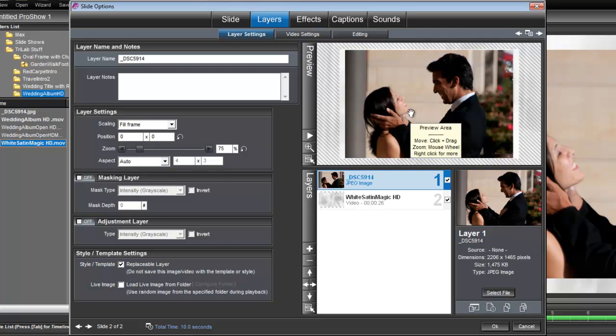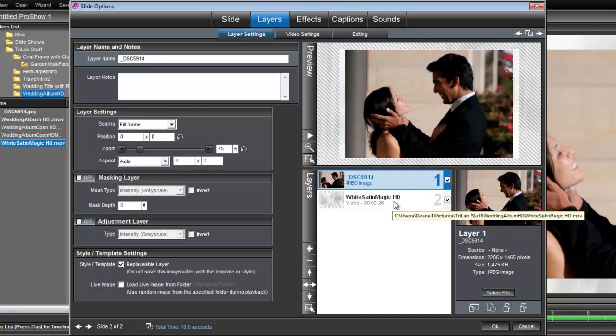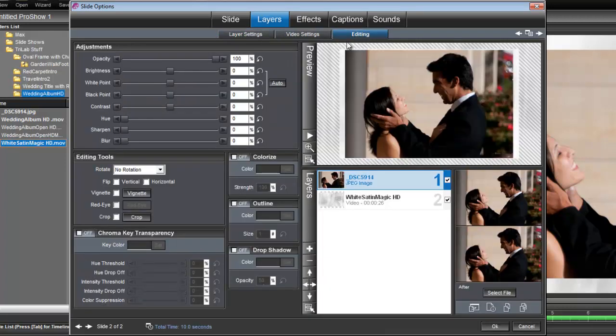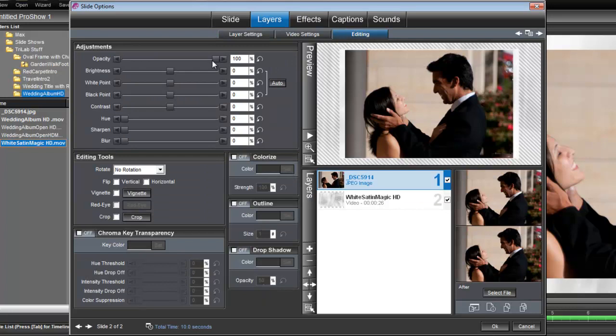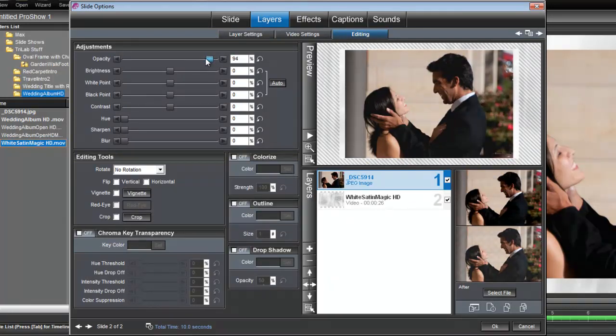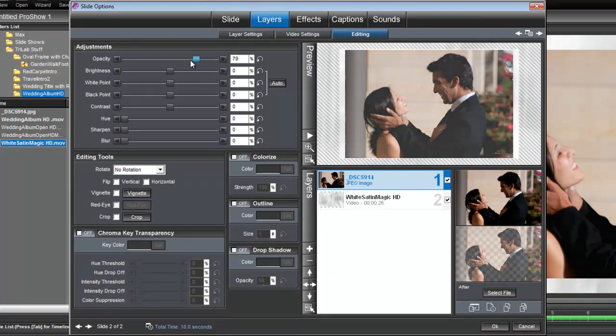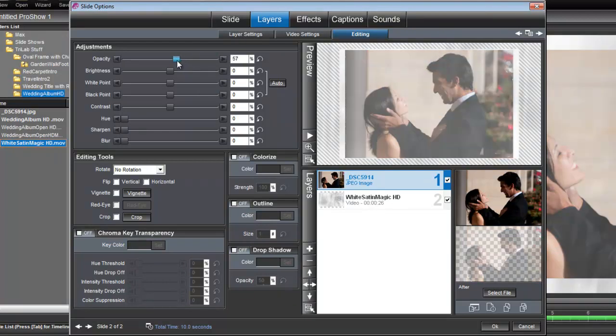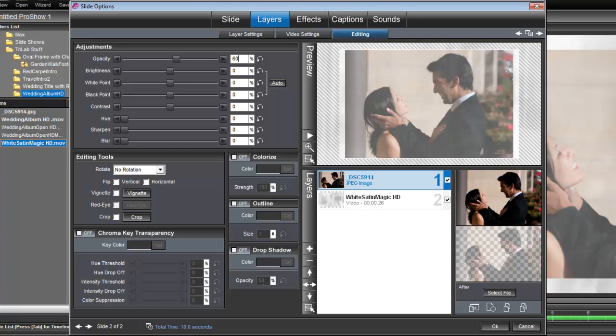The second thing that we want to do to this photo is reduce its opacity so the white satin magic background will show through. And we do that under editing. And just make sure that the photo layer is still selected. And let's reduce its opacity up here to about 60%. I'll just type that in 60%. OK, that's allowing that white satin magic to show through the picture, give it a nice little dreamy feel.